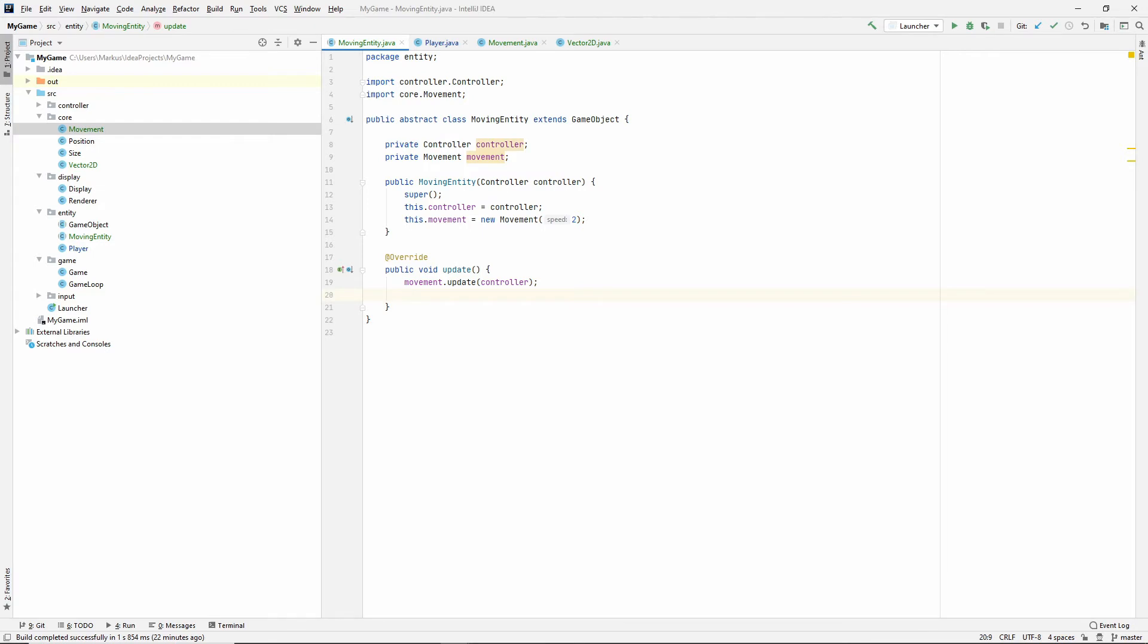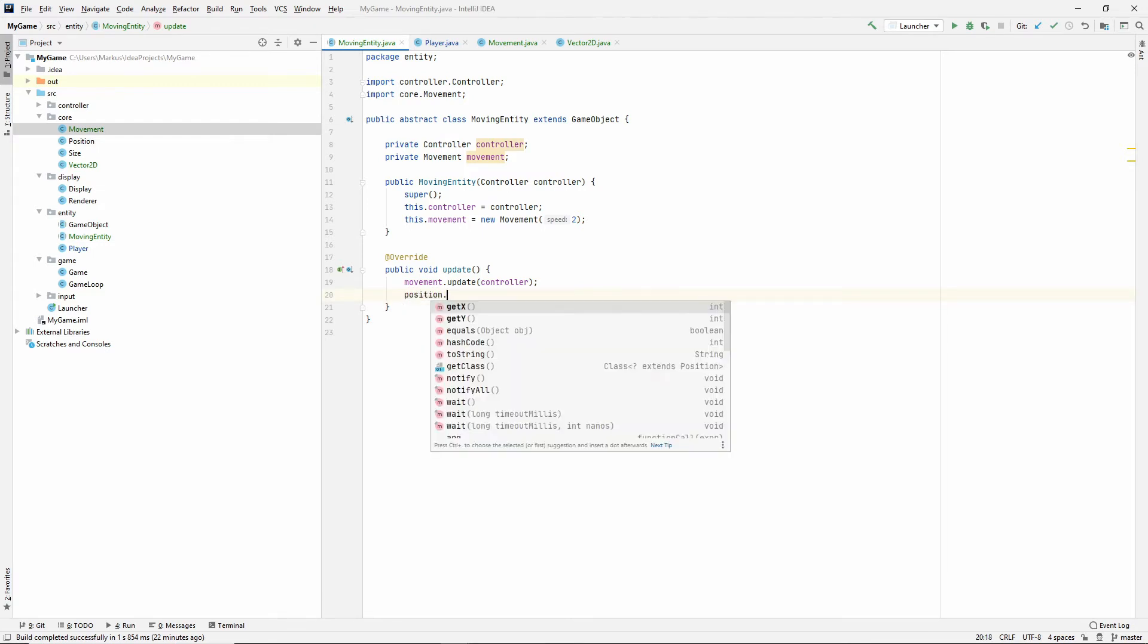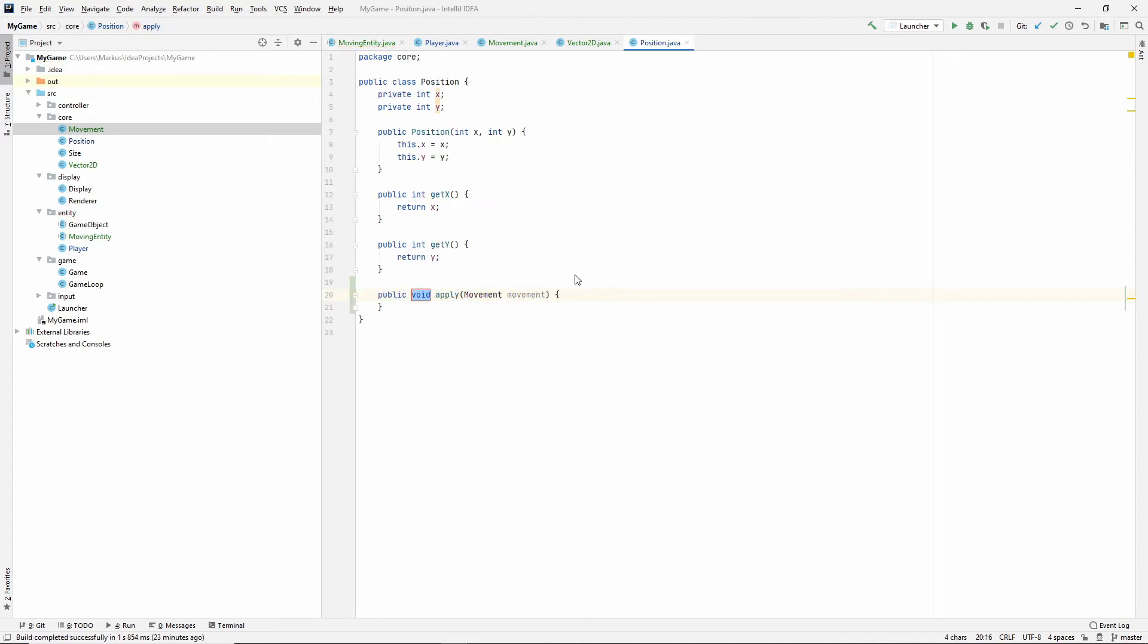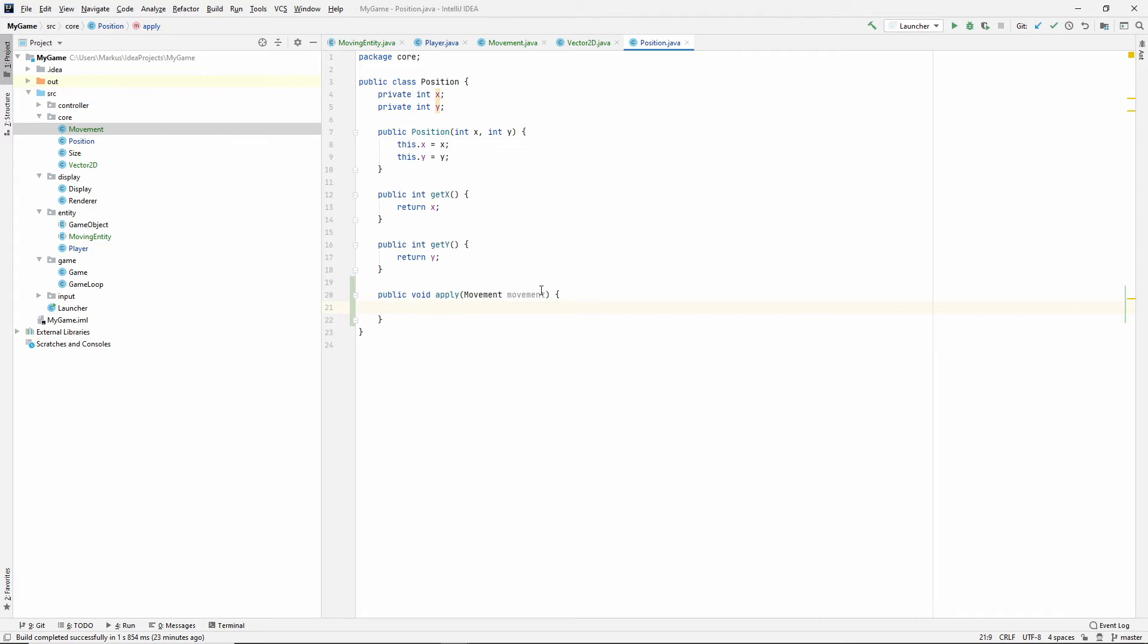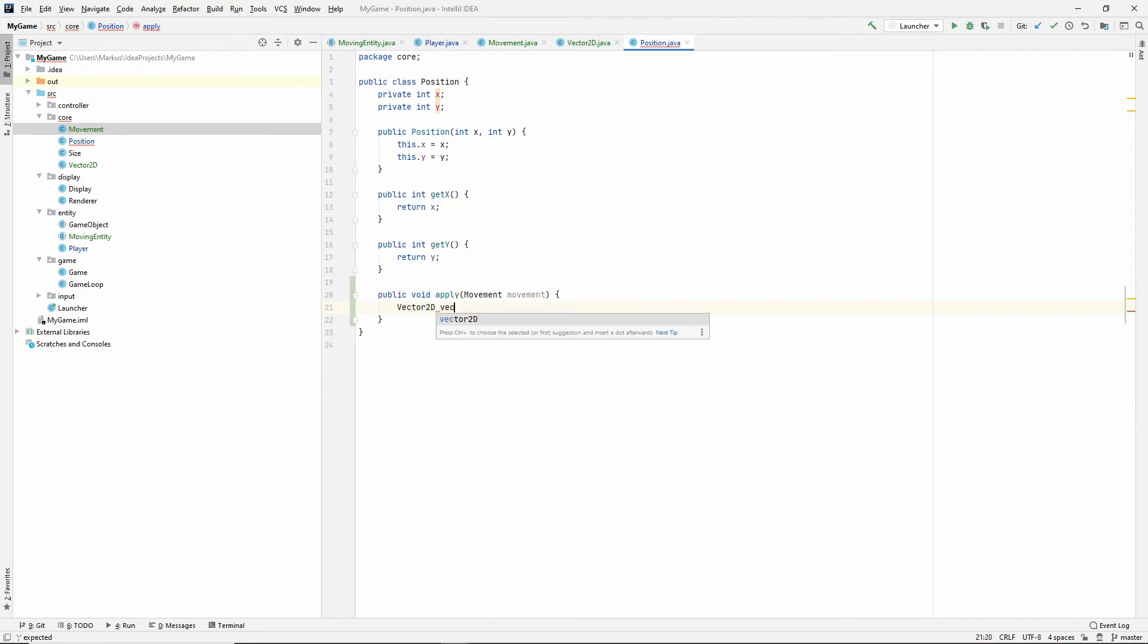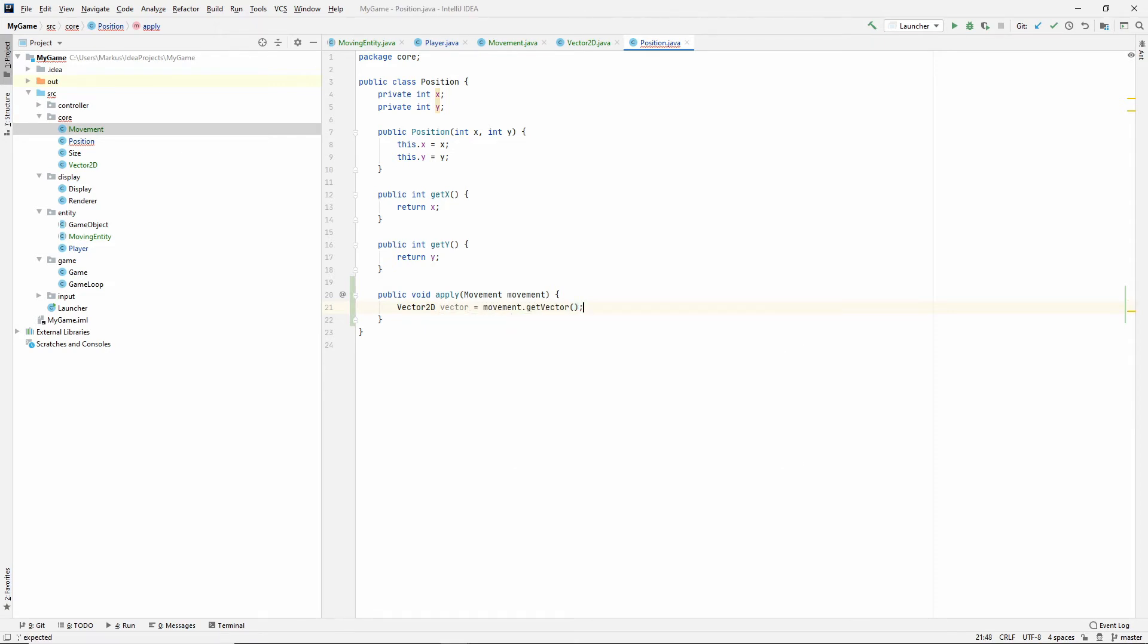Now, we need to apply this movement to our position. So, let's just do position.apply.movement. And of course, we don't have this yet. So, we're just going to create that inside of our position class. So, let's just get the vector from out of there. Vector.movement.vector. Ah, it's very long. We all know where it came from. Let's just call it vector. Movement.getVector.